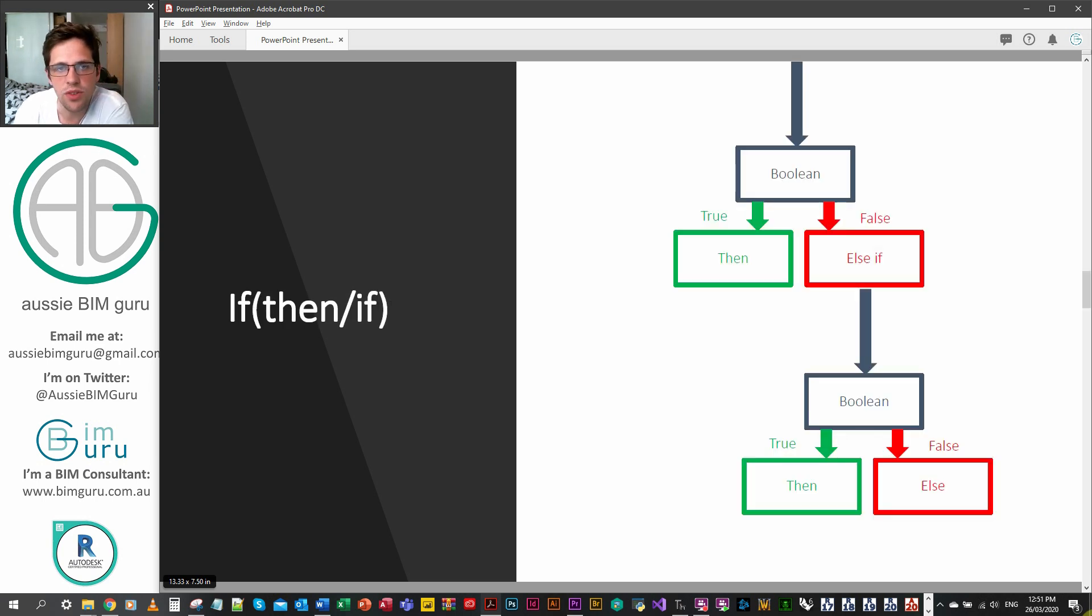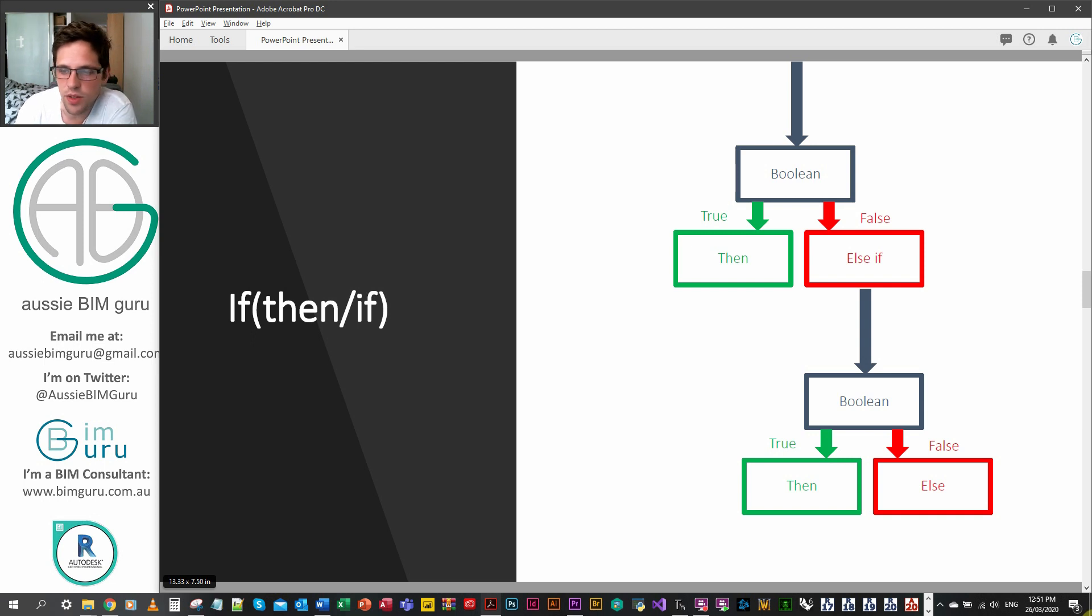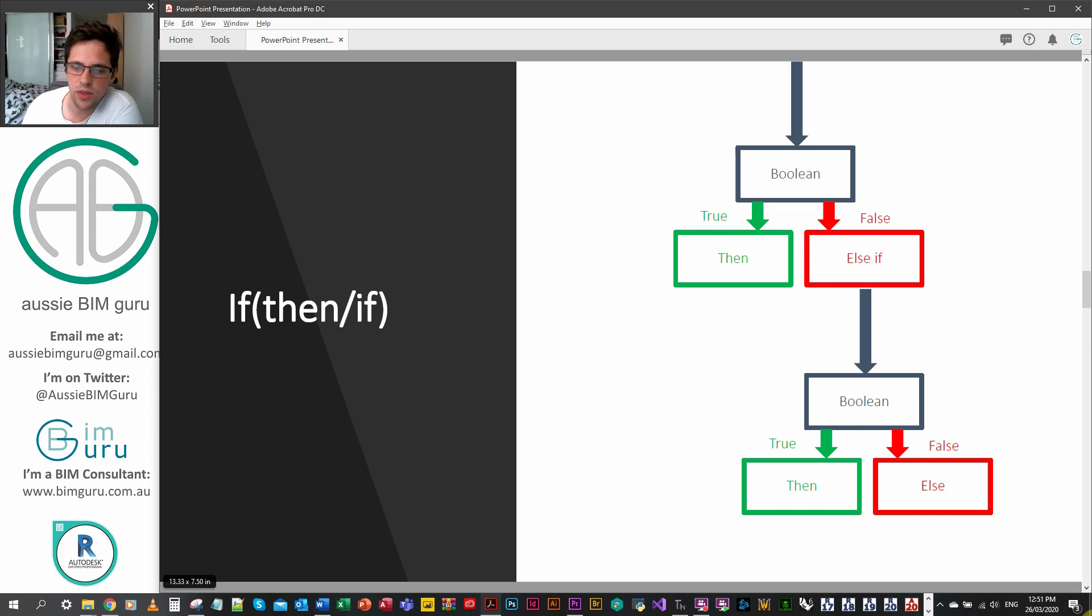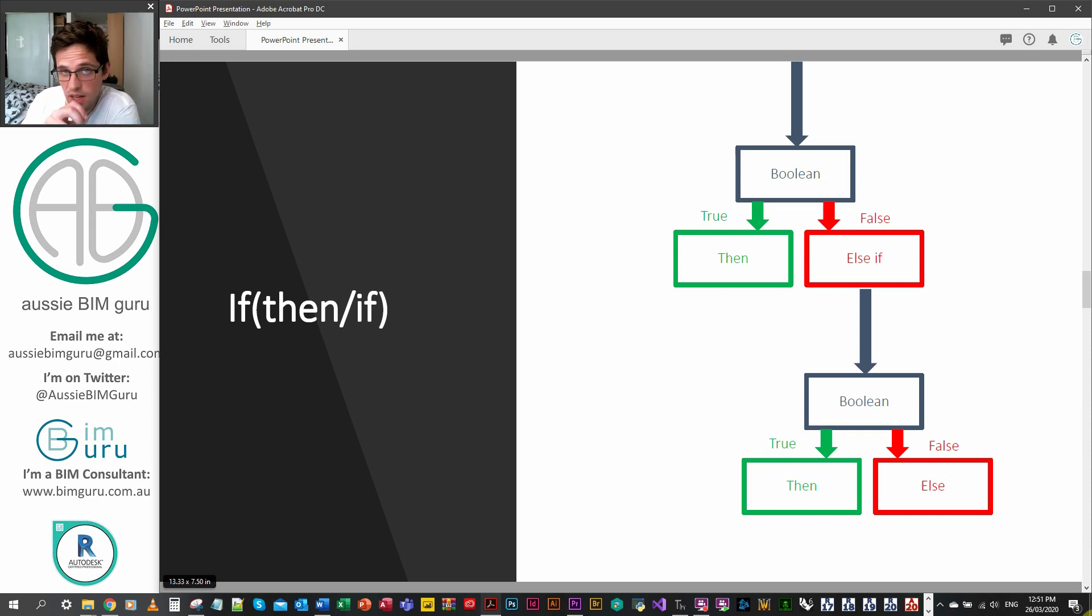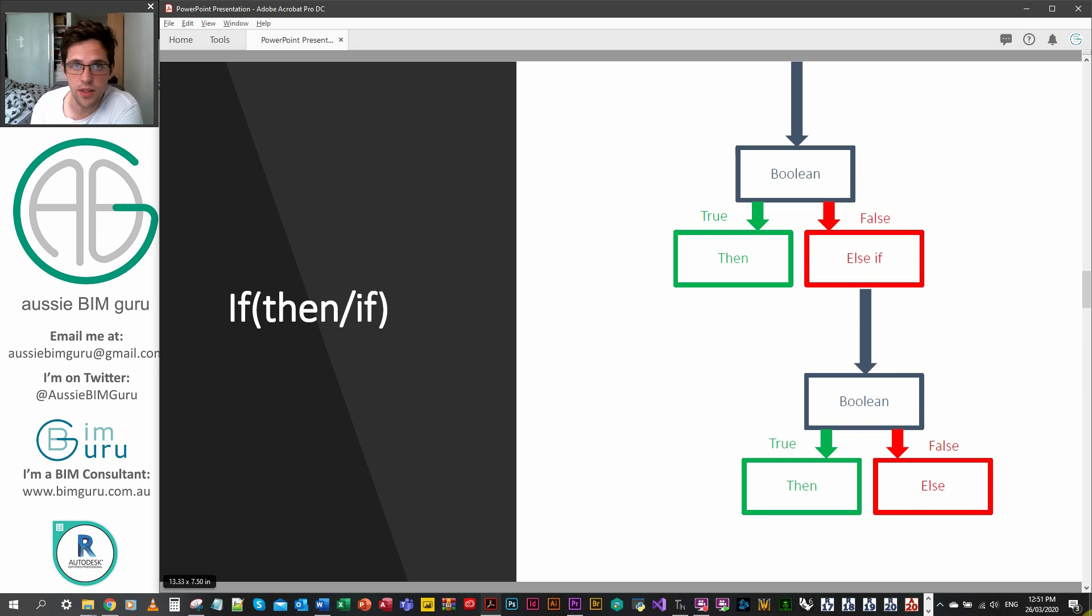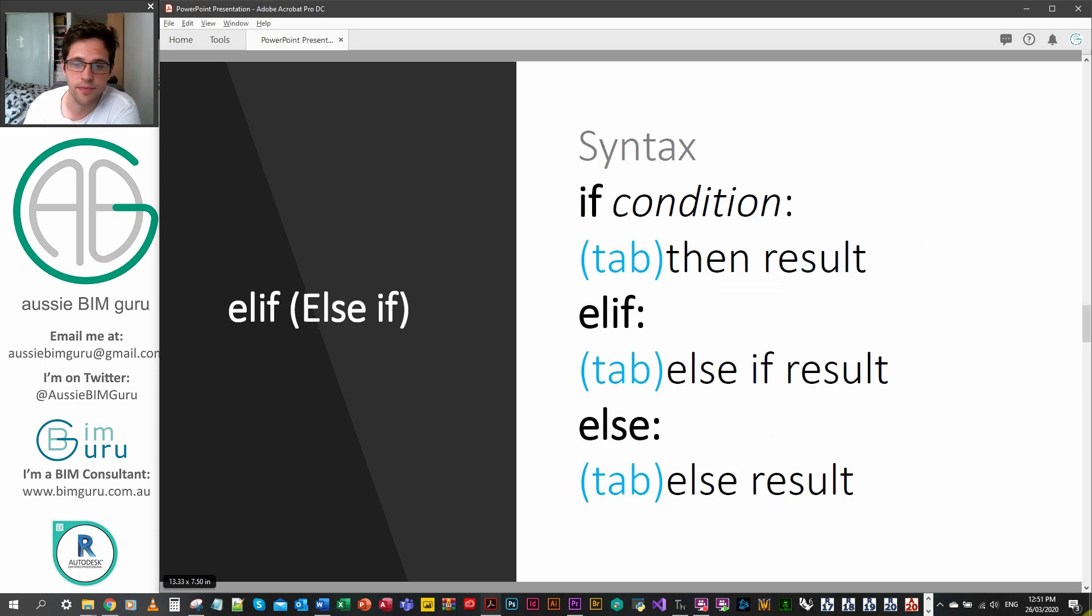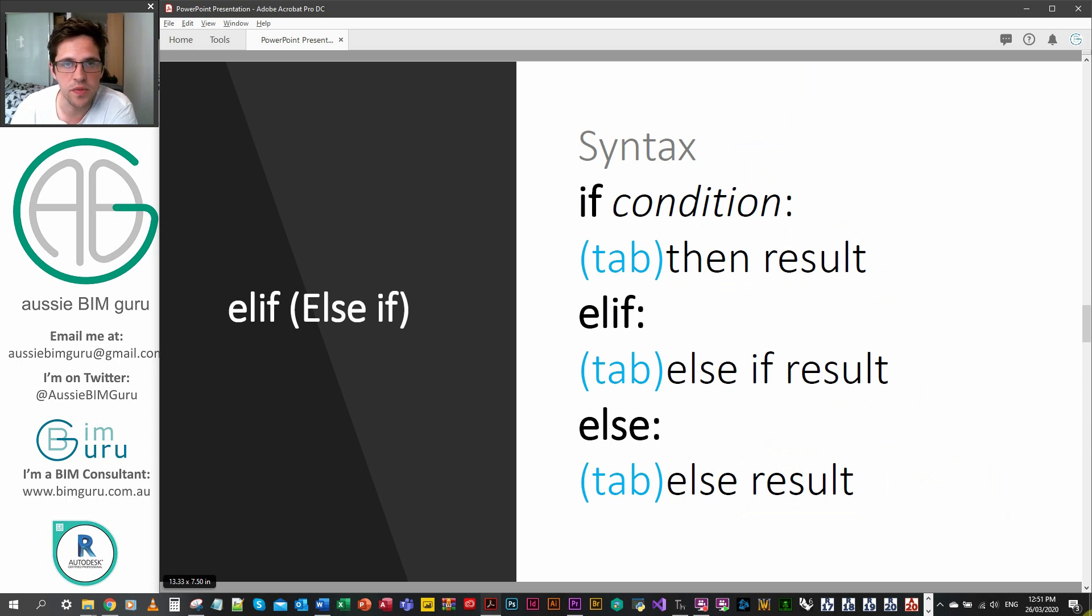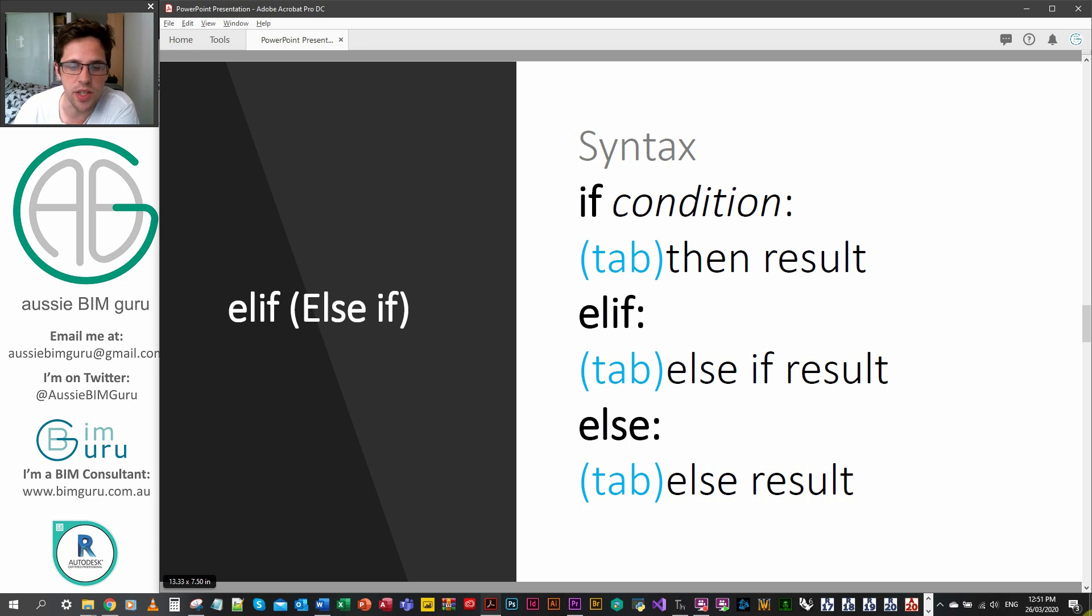We can also nest if within if, so you can see that we can always chain from an else. We can call it an else if instead. So we can say if true then this, otherwise if true then this, and you can keep going deeper and deeper. It looks a little bit like this. We call it the elif statement, but it's an else if, essentially, in expanded terms.